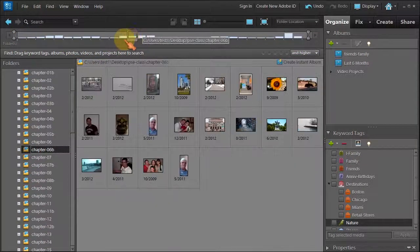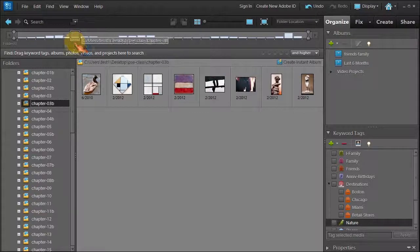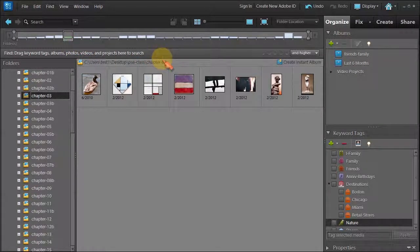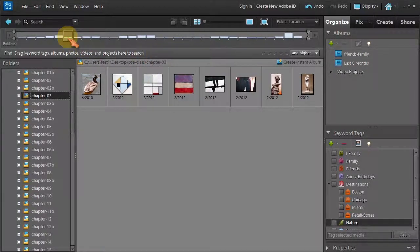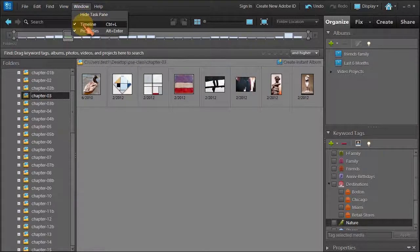Let's go back to chapter 3 for example. That's a nice way to quickly find photos but there is one more way. So window timeline to hide it.